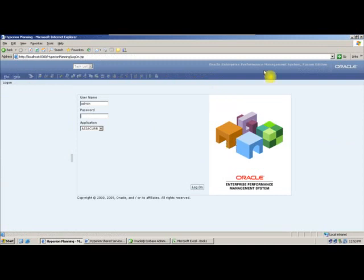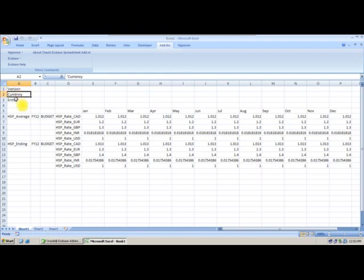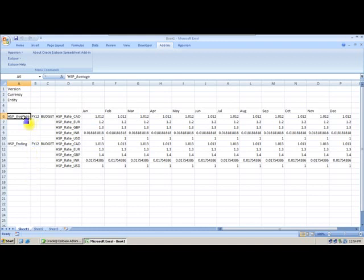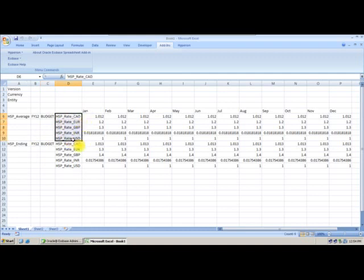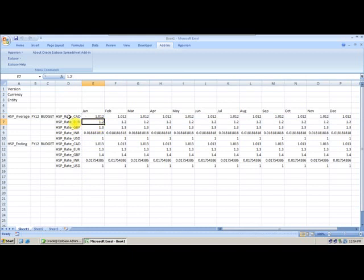Let us also see smart view — how to use smart view. Exchange rates are stored at a top level of version dimension, top level of currency dimension, top level of entity dimension. From account dimension, you will have HSP_Average and HSP_Ending. If you have historical rates, beginning balance, all that information will be available. In our application we are taking average and ending. The HSP_Rates dimension is used to store your exchange rates.